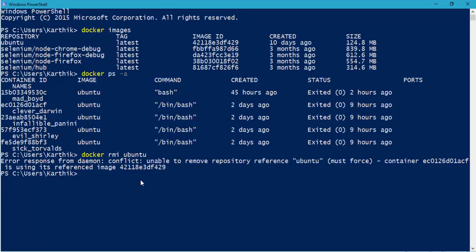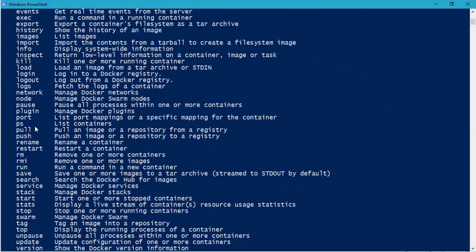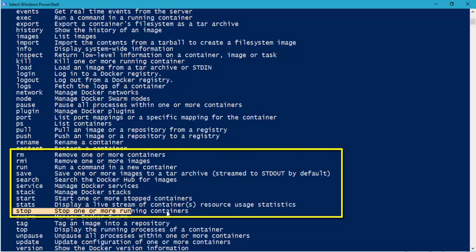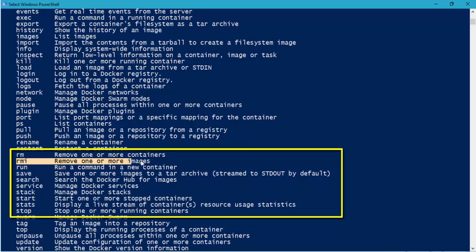So remember for stopping a container or removing a running process or removing the container itself, we have all these commands already available right here. So if I just go to the Docker help, you can see for stopping a container, there is something called stop. And for removing a container, then you use RM and removing the image, you use the RMI.